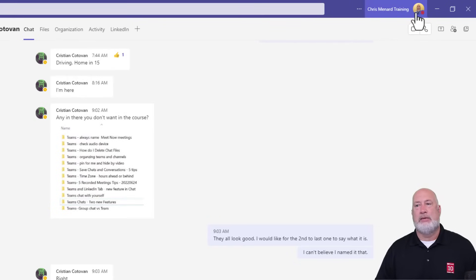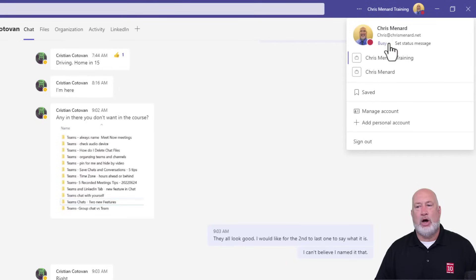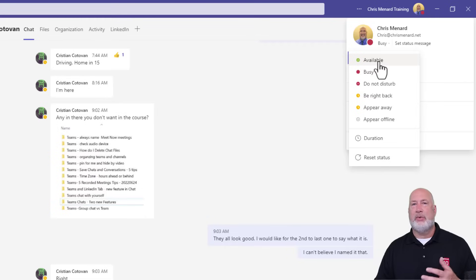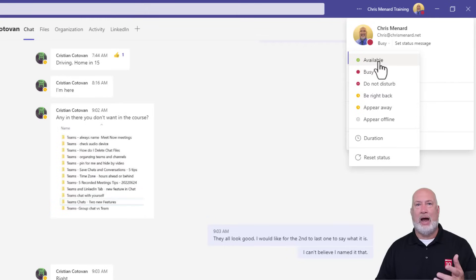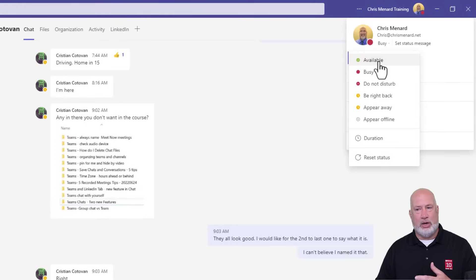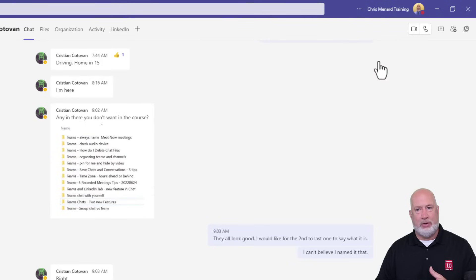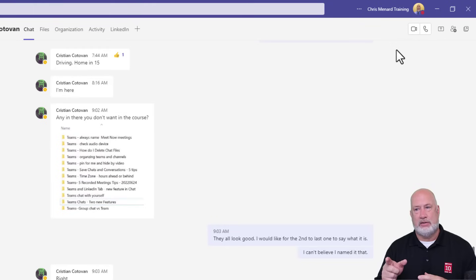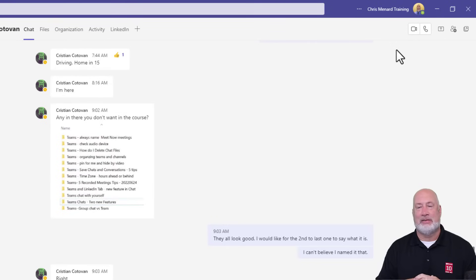A cool feature in Teams is you can always go and override this. So it says I'm busy, but let's say whatever I'm working on, I really can be free if someone needs me. I can be working on something but just let people know that I am available. It takes about four to six seconds to change up in the top right — there it goes. So now it says I'm available, even though I've got something on my calendar.